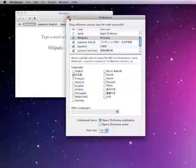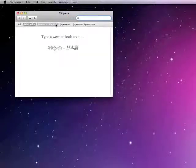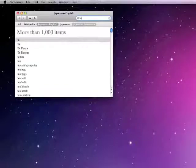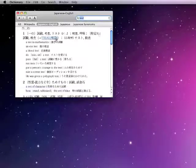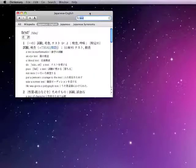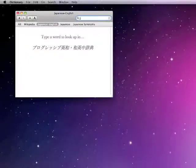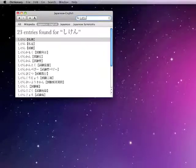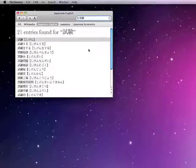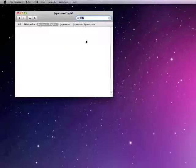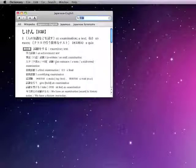So now within the Japanese to English dictionary, you can type in either English and it will come up with the Japanese translation for that word, or you can do the same thing in Japanese and it will give you the English equivalent of what you just typed in.